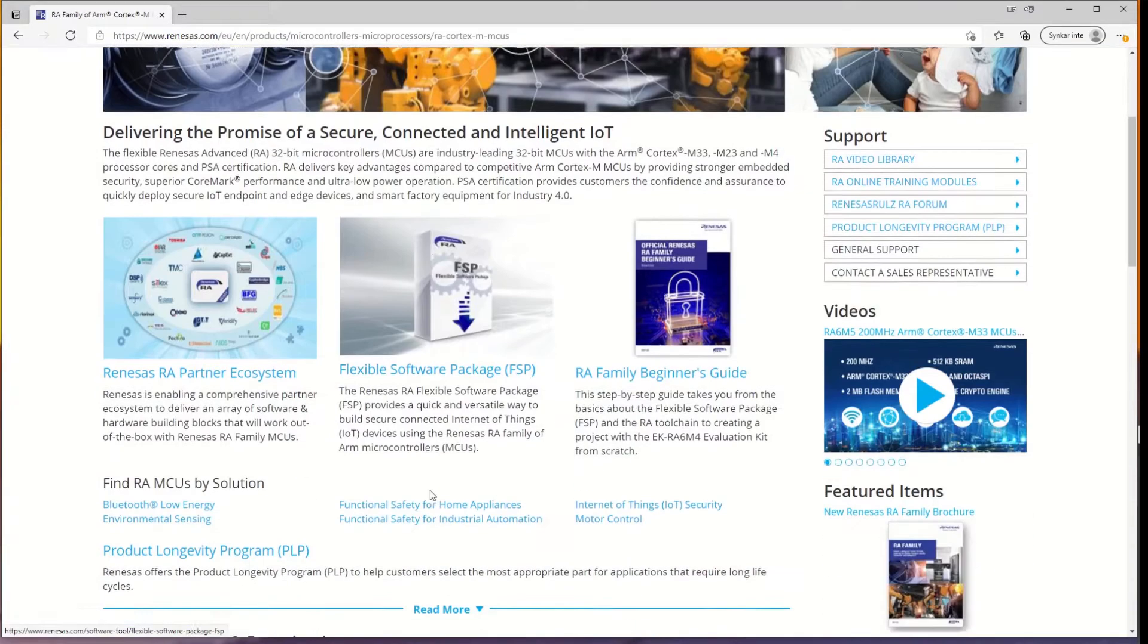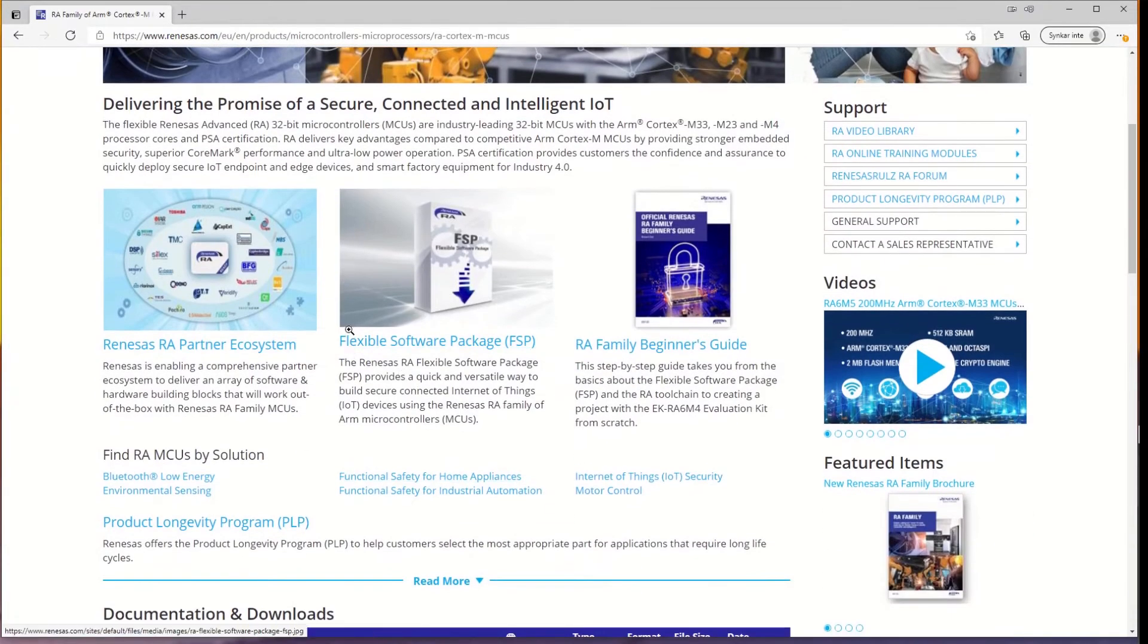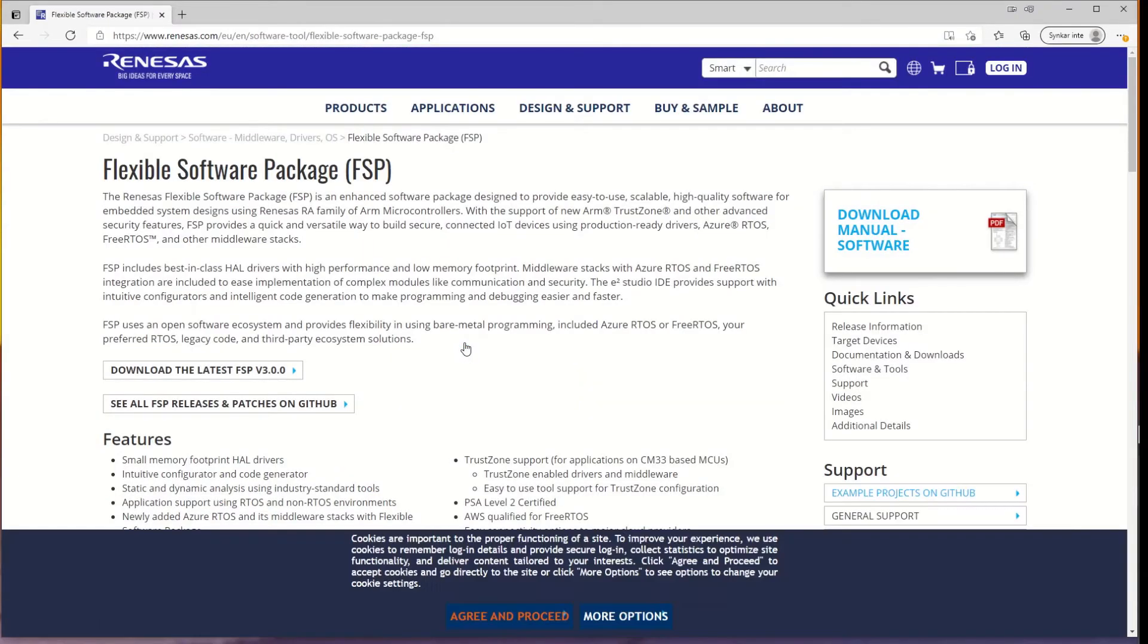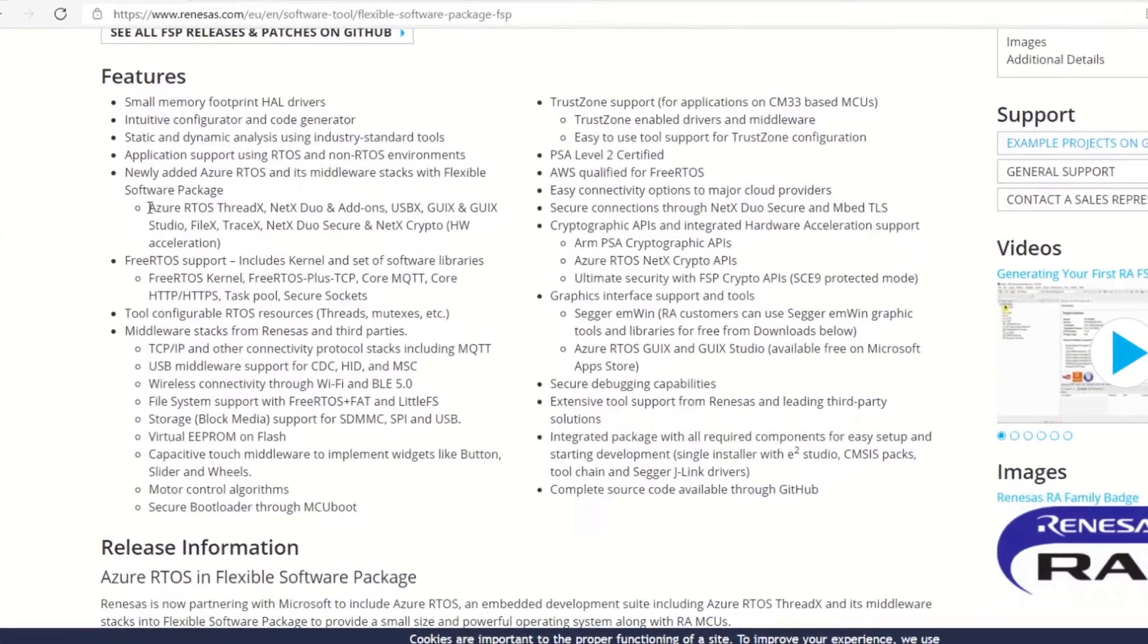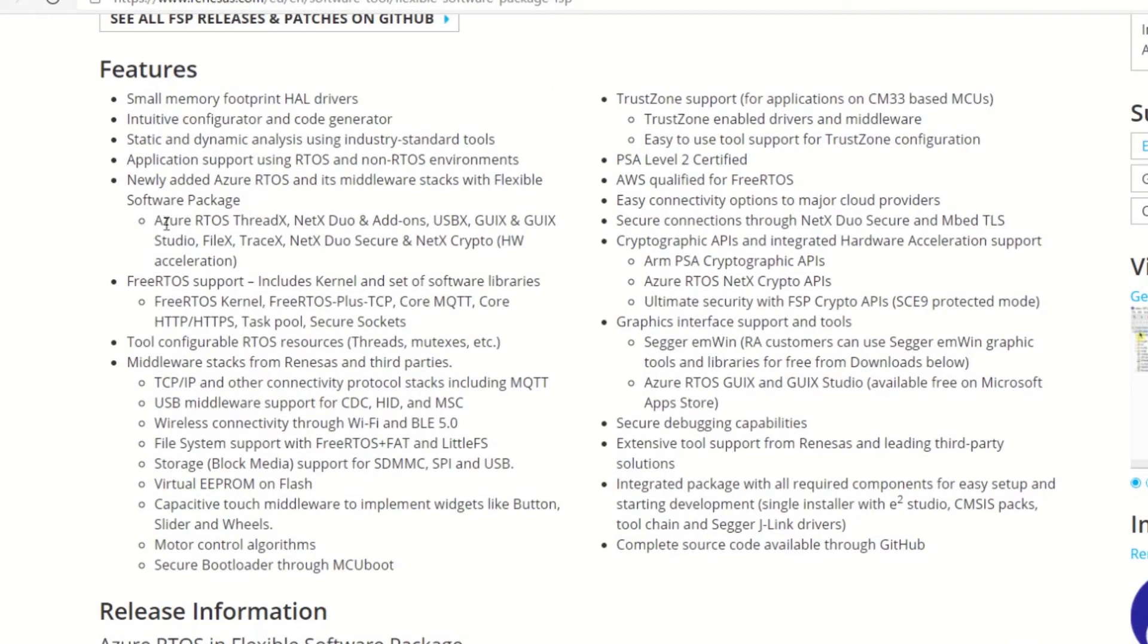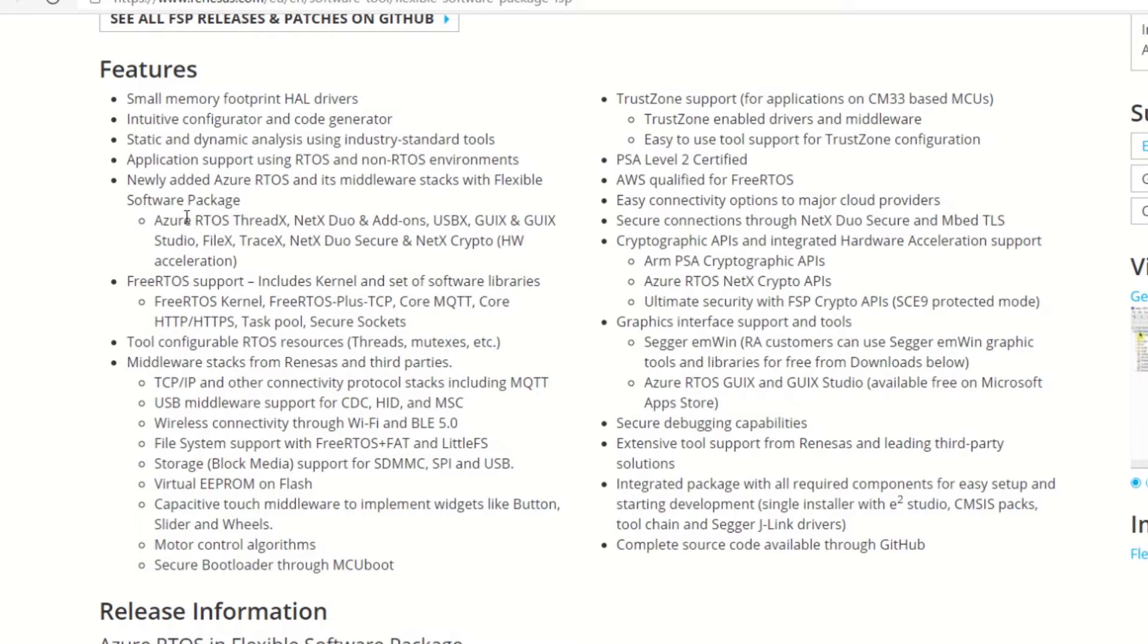And here in the middle, we see the flexible software package. There it says something about the Azure RTOS, ThreadX, NetX Duo, the UX, USB UX and the GUIX for graphics. So you're not limited to this RTOS itself. You can use any RTOS you like, but it's included now also this Microsoft RTOS.